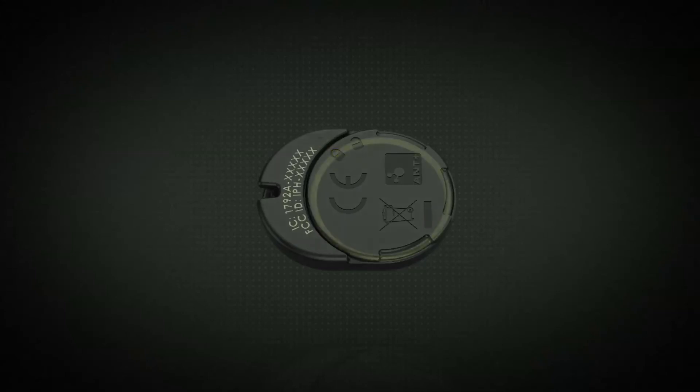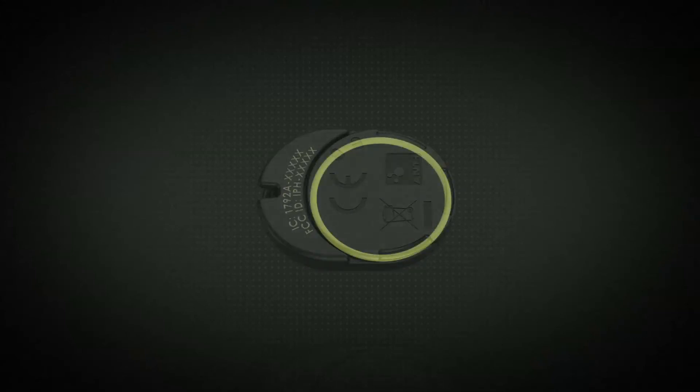Be sure not to pinch the yellow O-ring gasket during this process. The gasket should not be visible when the cover is locked.